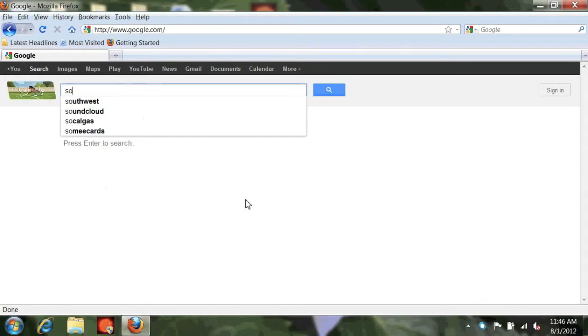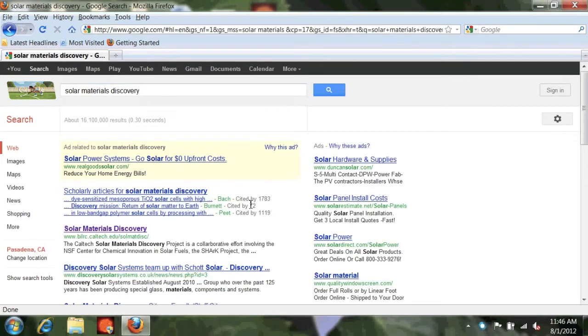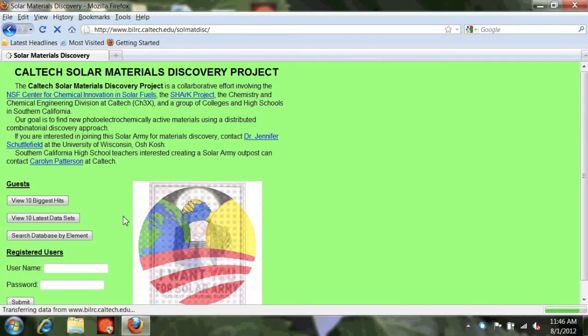You're going to need to open your browser and go to Google and search up Solar Materials Discovery. Once you press enter,